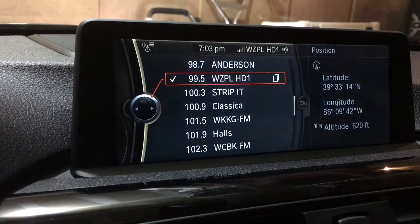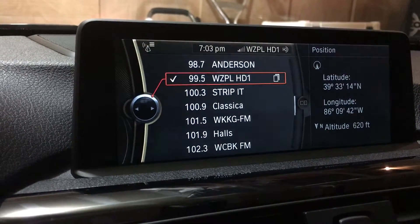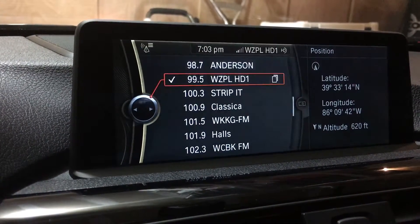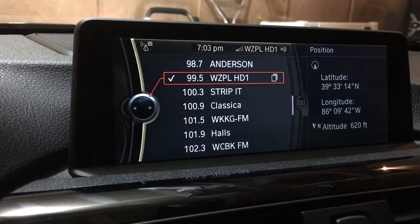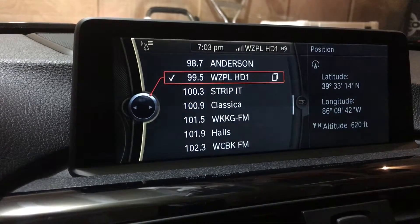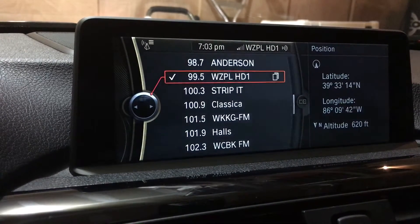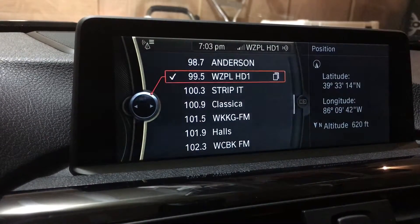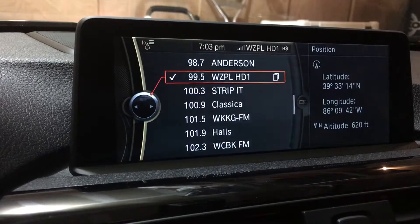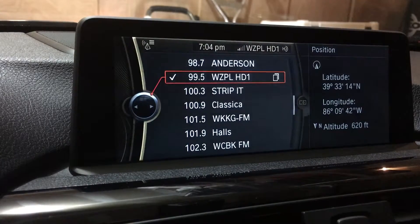This video is about how to determine your navigation system version. We've got a BMW 328i — it's a 2012 BMW 328i — but the steps would also match other similar model years.